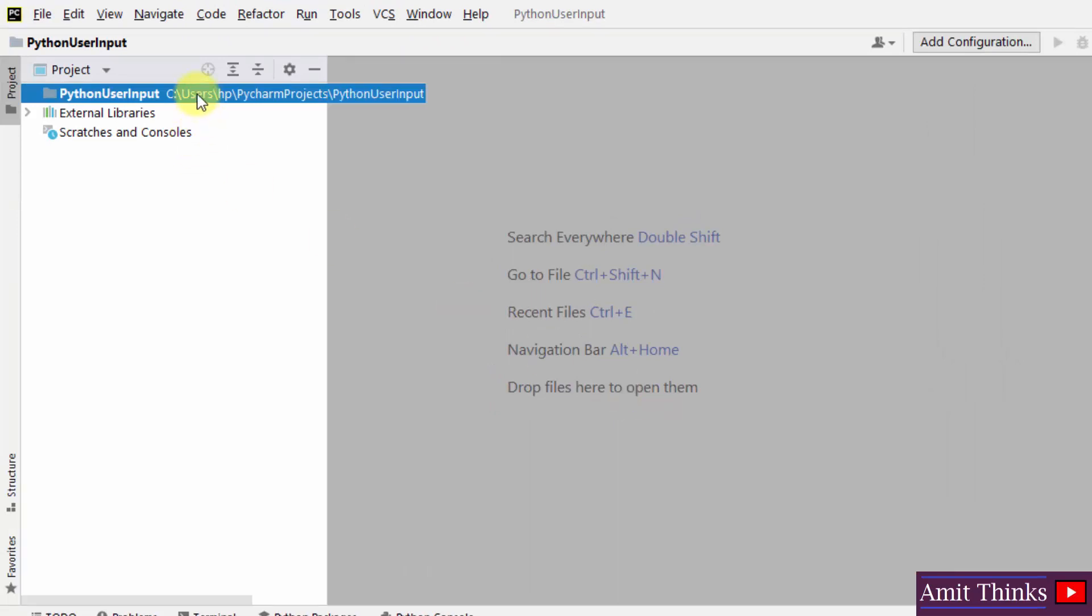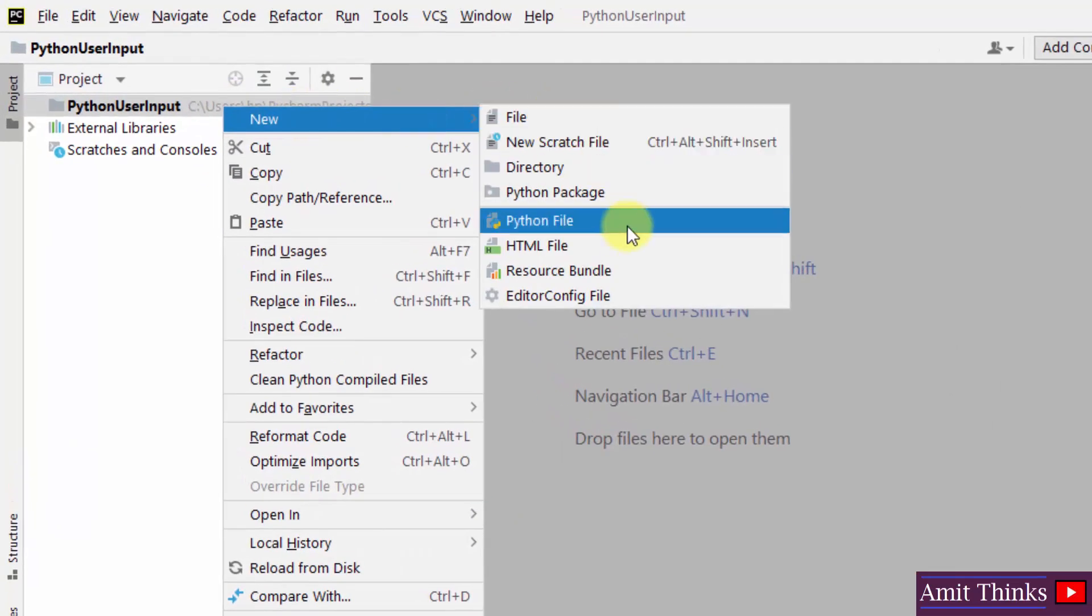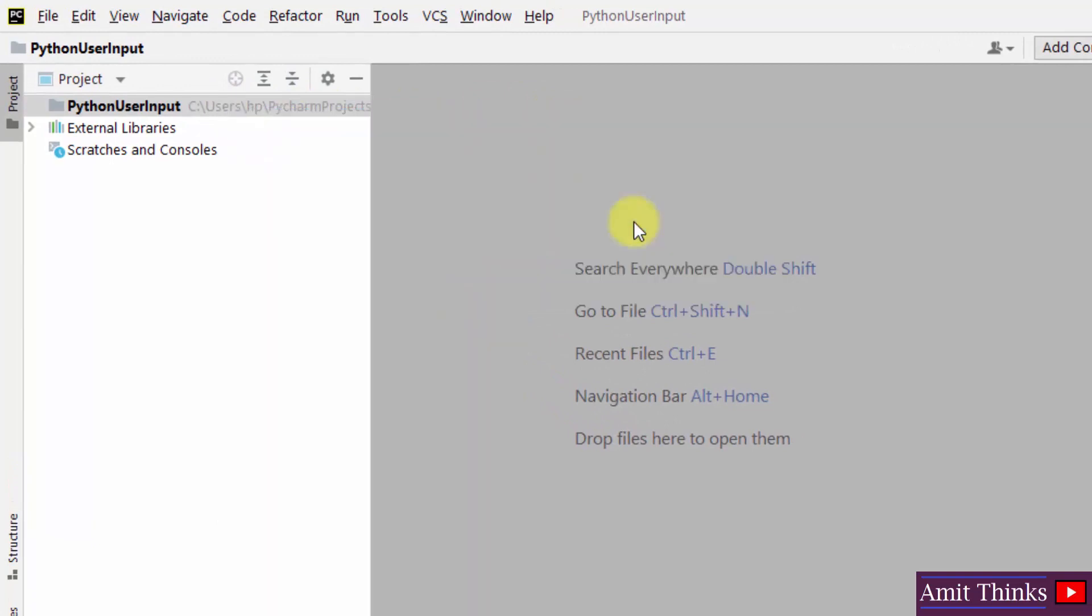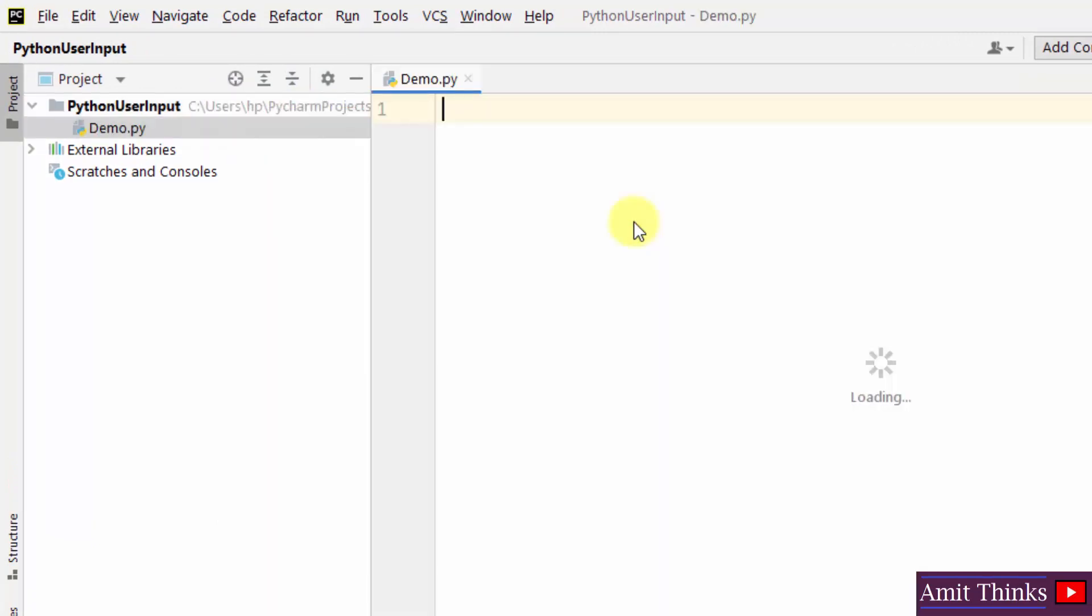Now let us right click and create a new program, new Python file. Let me name it demo and I will press enter, it will convert to demo.py. Now we will see a simple example to display student records and we will be getting these student records through user input. Let's see.